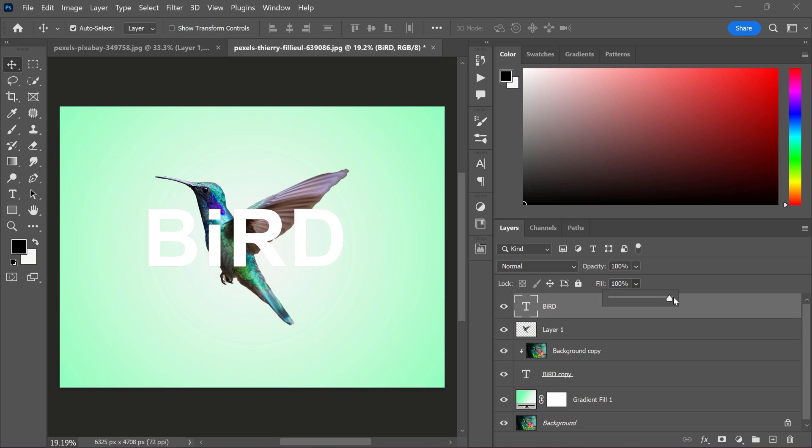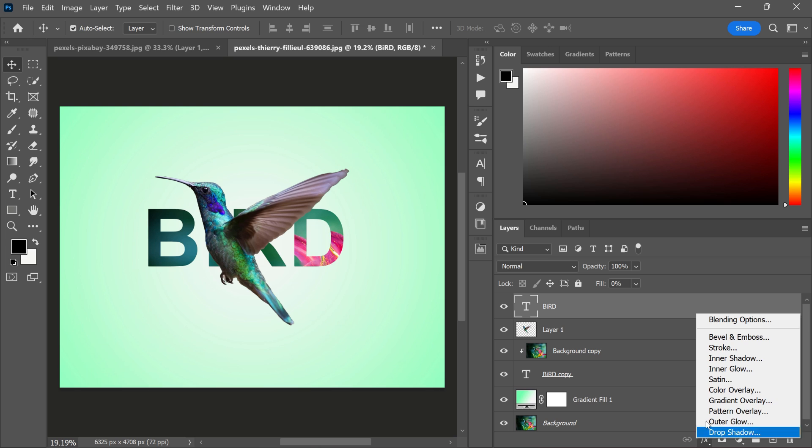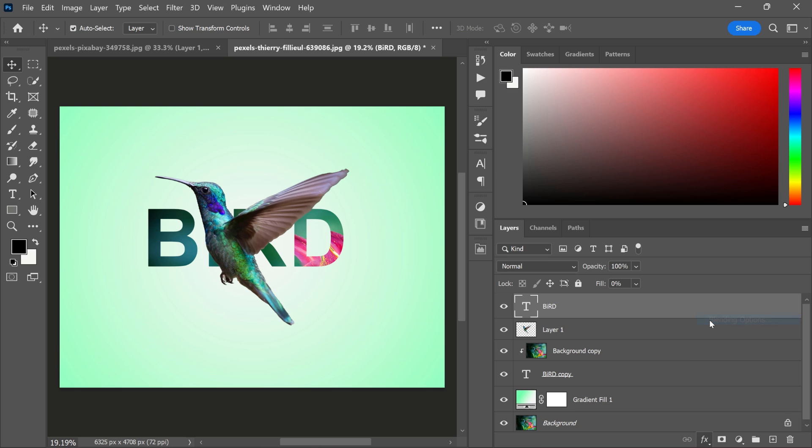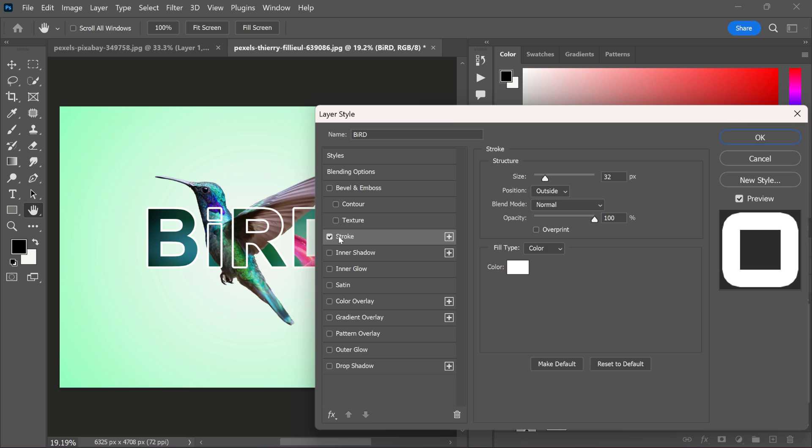Now, decrease the fill and go to the layer style. Turn on stroke, adjust the stroke and click OK.